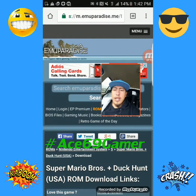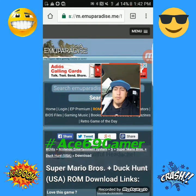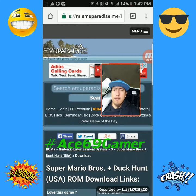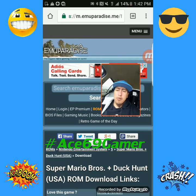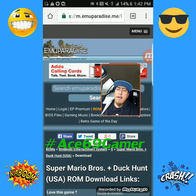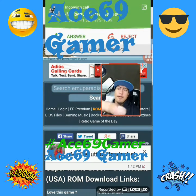You can also watch my latest vlog. Hope you guys enjoy it — subscribe to that channel, subscribe to this one, and hope you guys have a great day. A69 out.